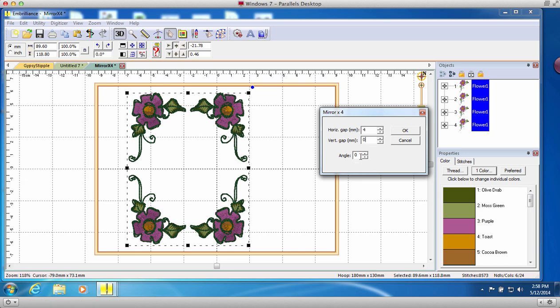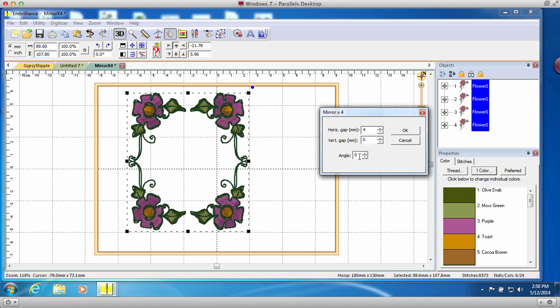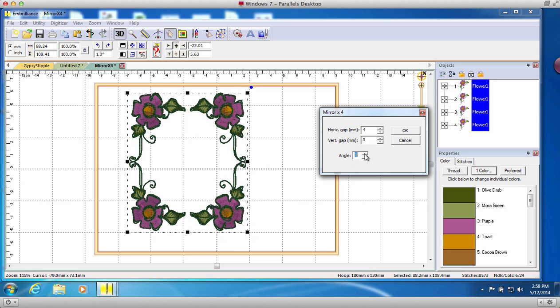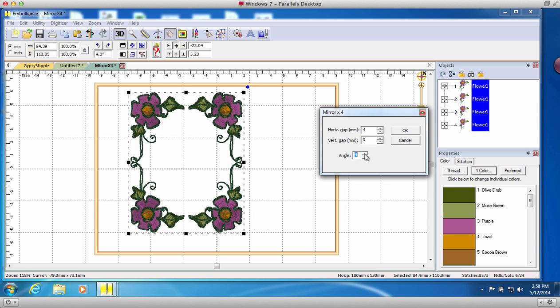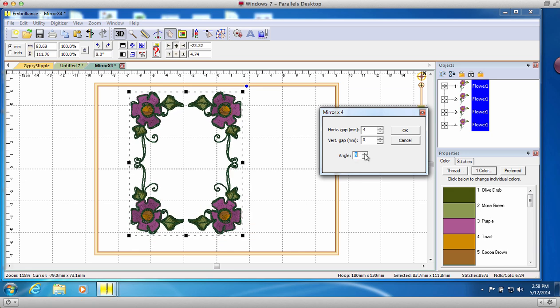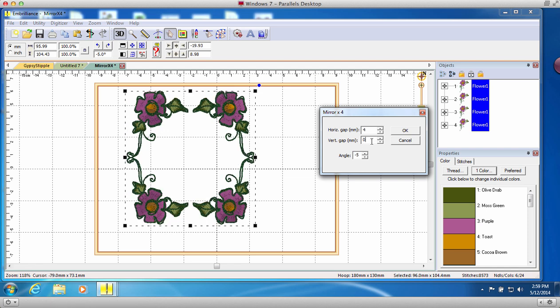Use the arrows on the field or type in values to adjust the position and rotation of the four designs. You may even use negative numbers to express the customized look you are going for.